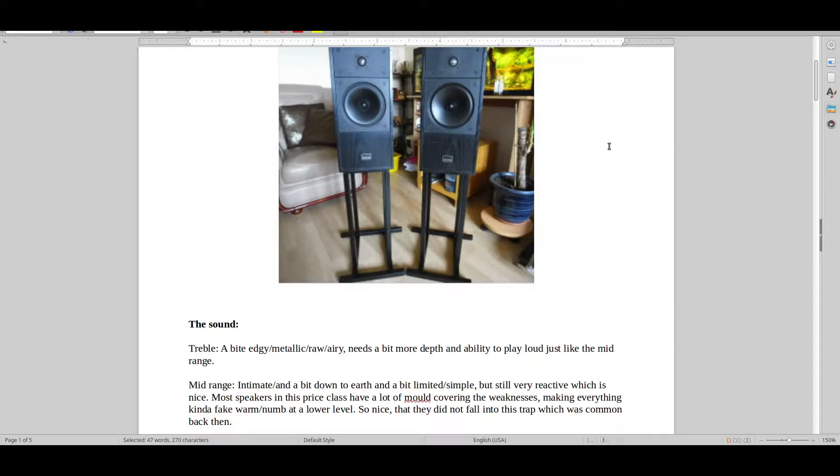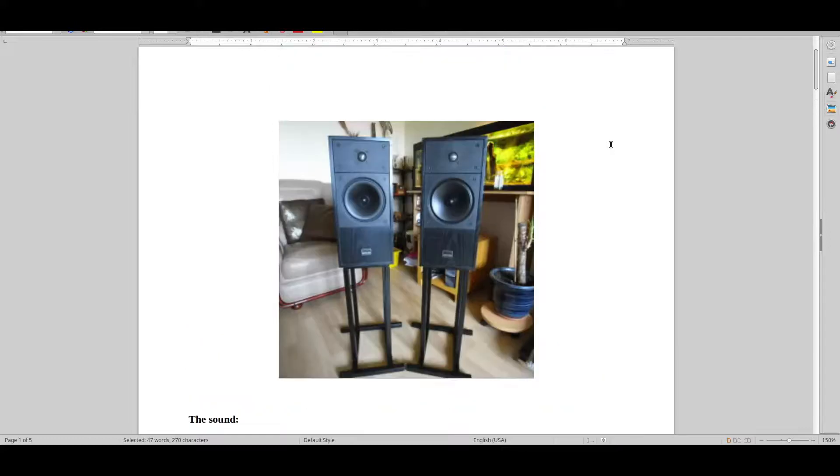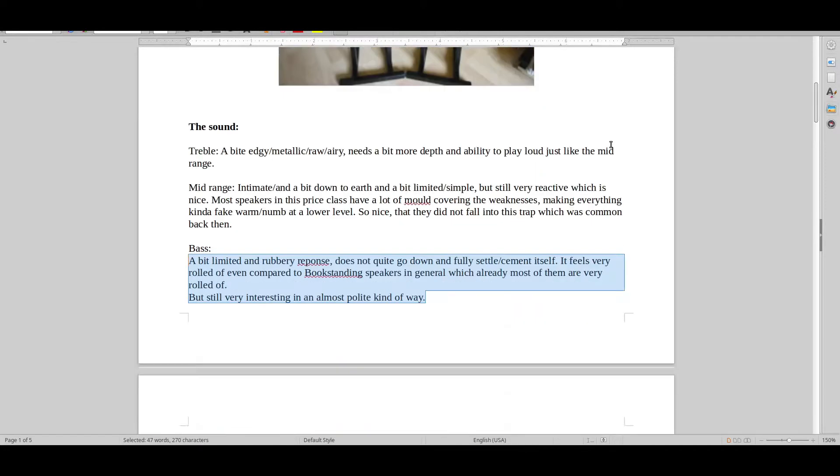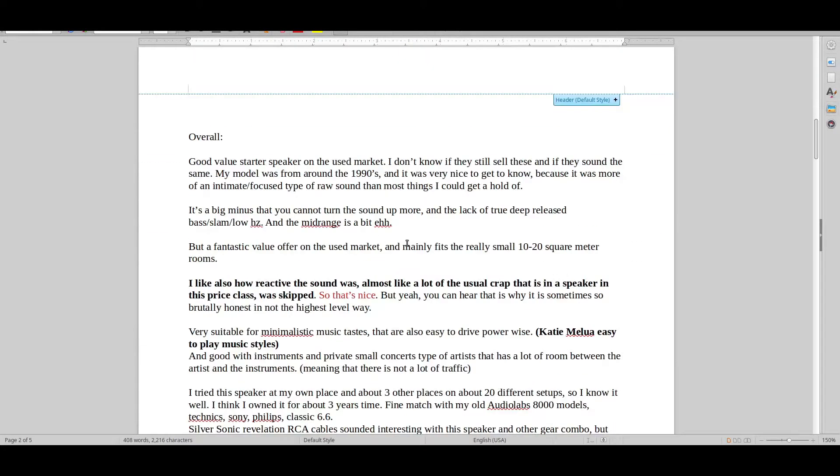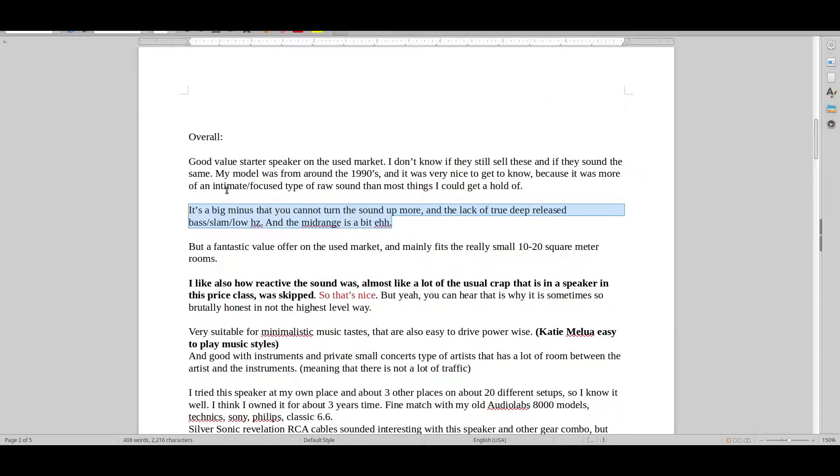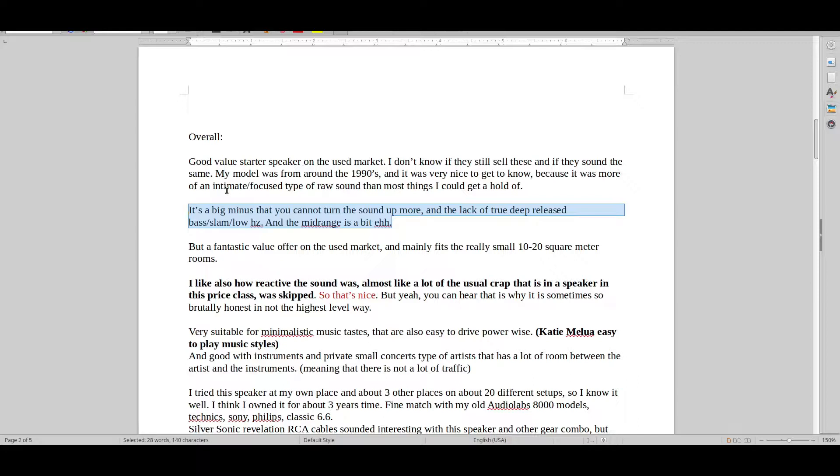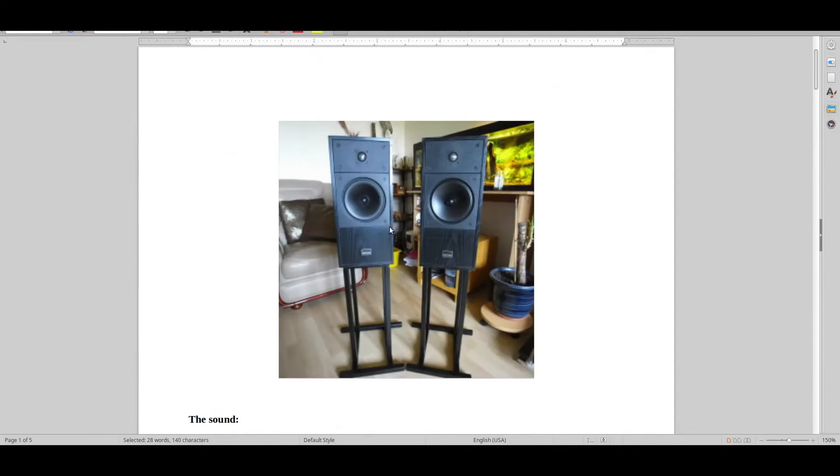There's just the thing about true bass, true slam, true grunt, low hats - it just wasn't there. You could just turn up and up and up and it just wouldn't release the sound. It's a very typical bookshelf speaker type of thing, and even more with this type of speaker.